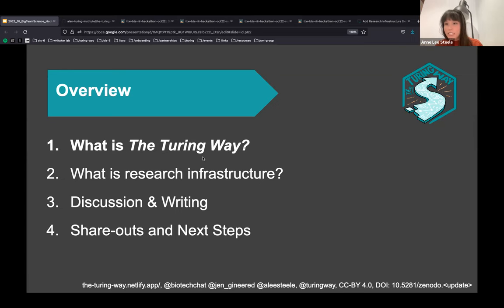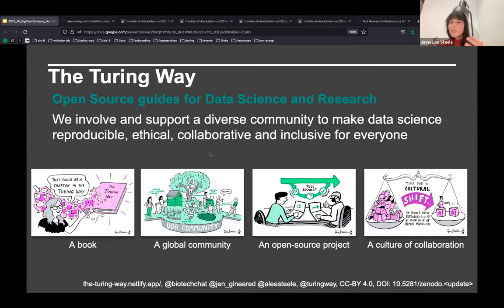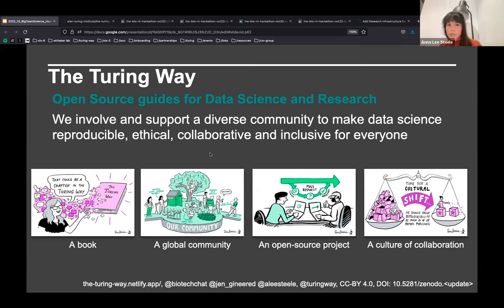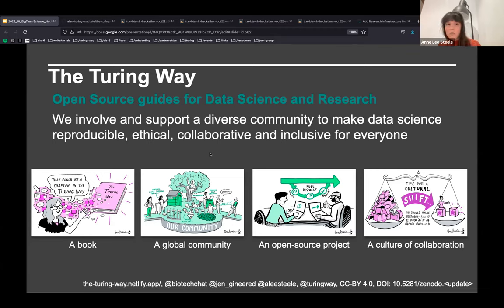So what is the Turing Way project? It's a set of open source guides for data science and research — something like a small Wikipedia full of information on everything from peer review to research data management, personas for research communication, to research ethics. We're hosted at the Alan Turing Institute, the UK's national institute for data science and AI, but we collaborate with experts from institutions all around the world.